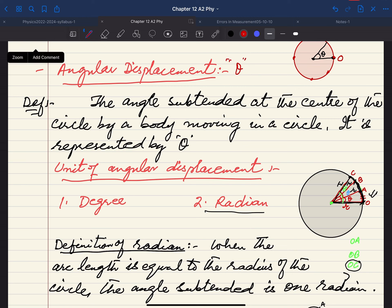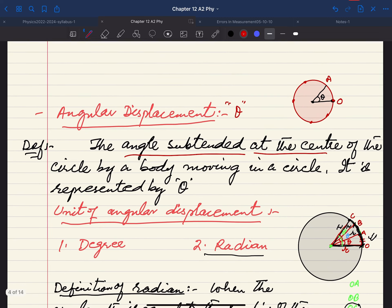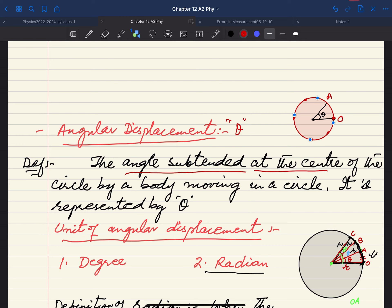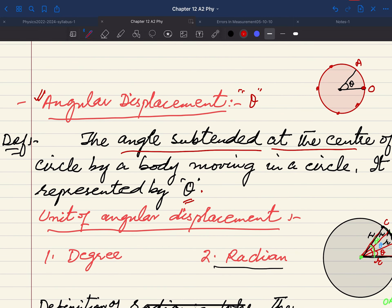Angular displacement is represented by theta. It is defined as: the angle subtended at the center of the circle by a body moving in a circle. If a body moves from point O to point A, the angle formed at the center is the angular displacement. This is what we call angular displacement, represented by theta.